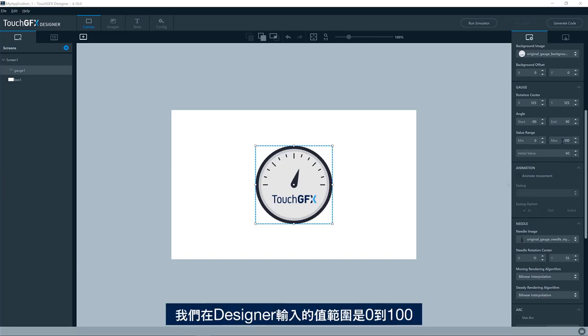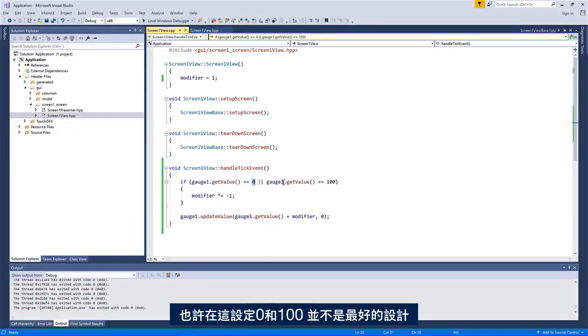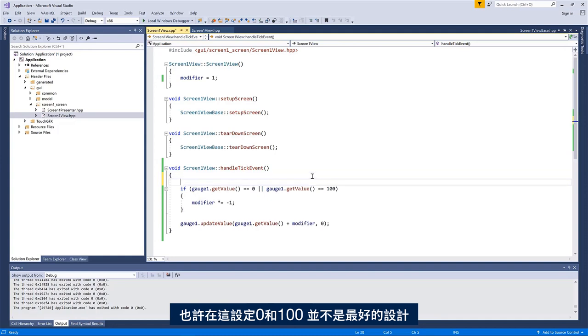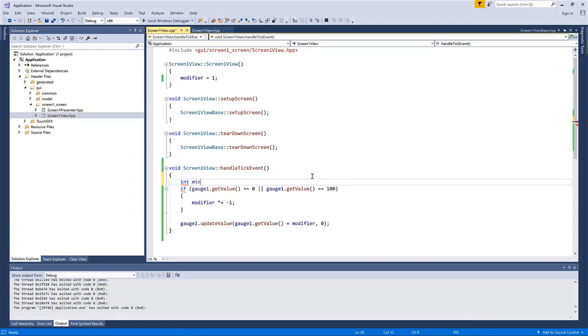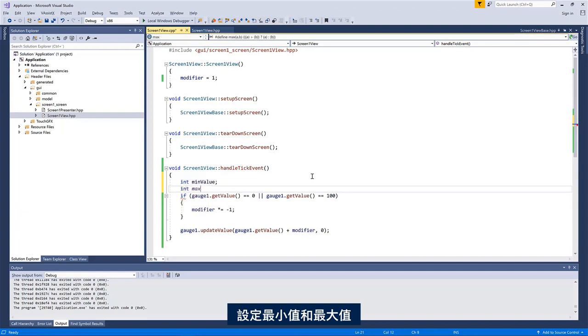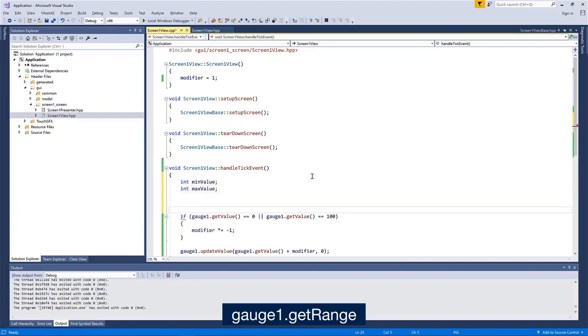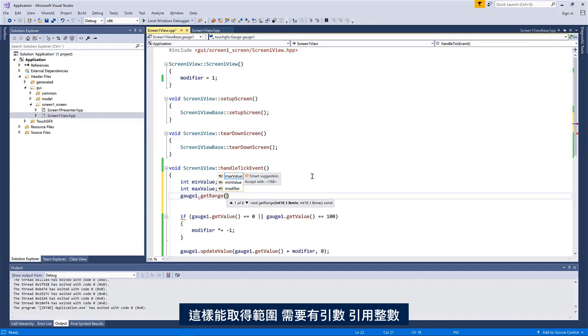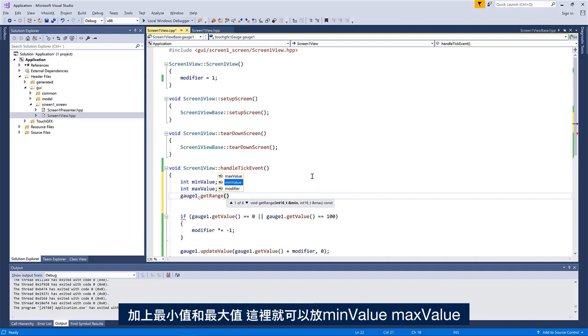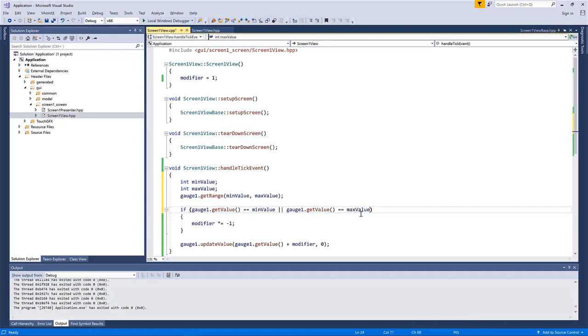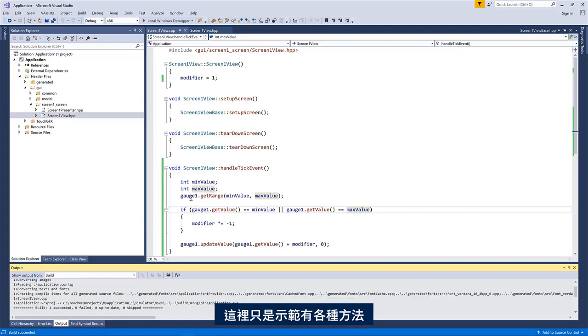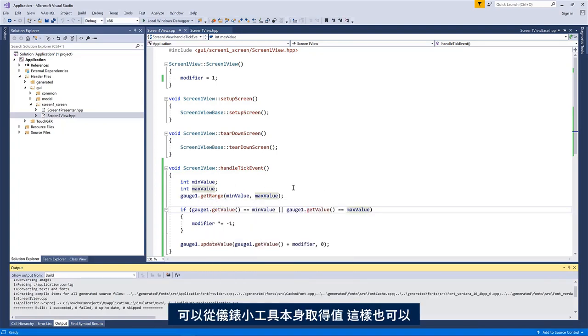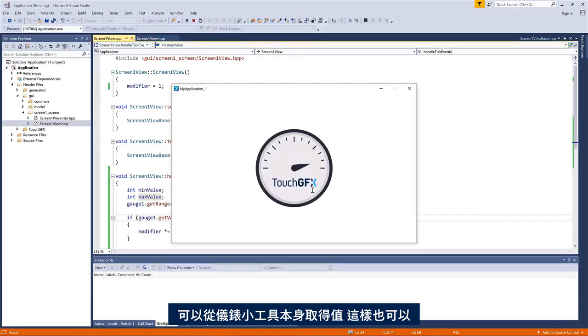Okay. But we put in the value range here in the design, so from zero to 100, maybe it's not the best design to just have a magic number here, zero to 100. So if I would like to change that, I could use the get range method in the gauge widget. So if I have a minimum value and a max value here, so I could say gauge one, get range. So this one will get you the range and it takes as an argument a reference to an integer. So I can add my minimum value and my maximum value here and I will get those and then I could put in minimum value and maximum value instead. So a little bit nicer. So this is just to show you that there is a range of methods here you can pick and choose from to get the values from the gauge widget itself and it still works.